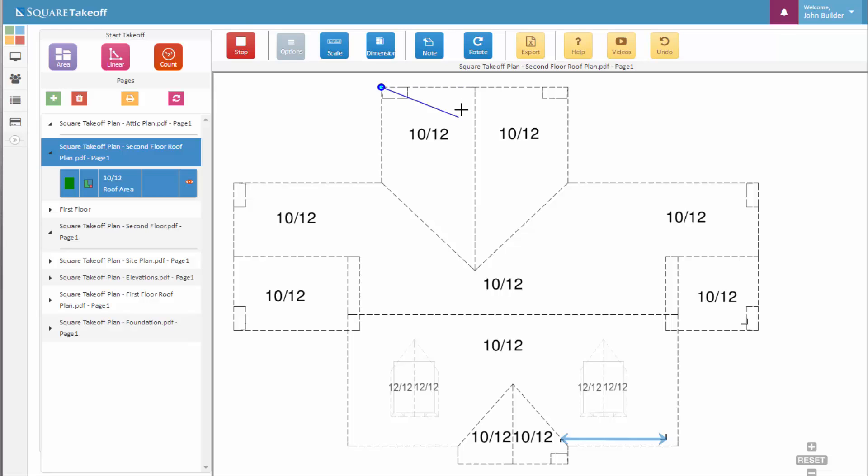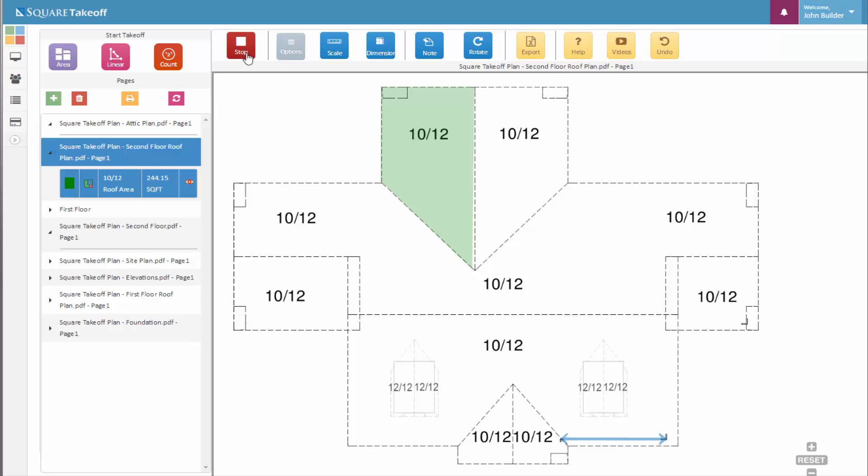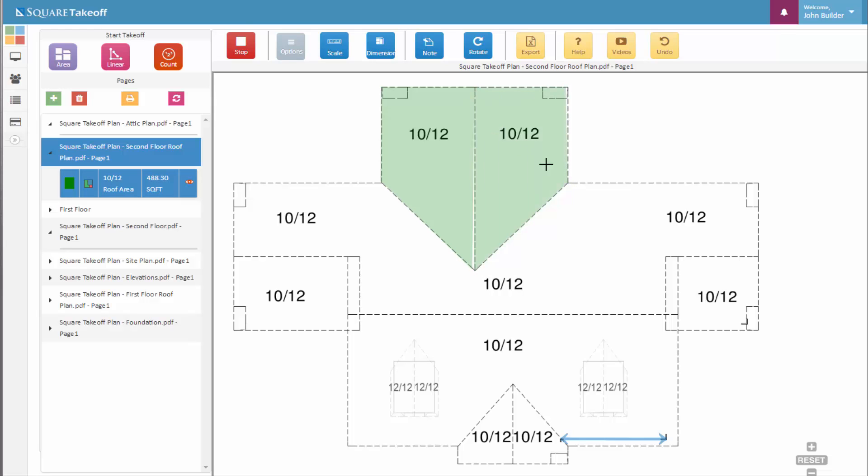Let's go ahead and continue clicking our points. When we're done, once again just simply select the origin point to continue. Now you can see that our stop takeoff is still red so we can continue measuring until we're done. When we're complete, we simply hit that stop takeoff. So very quickly, let's measure around and calculate out the rest of our 1012 pitch area.